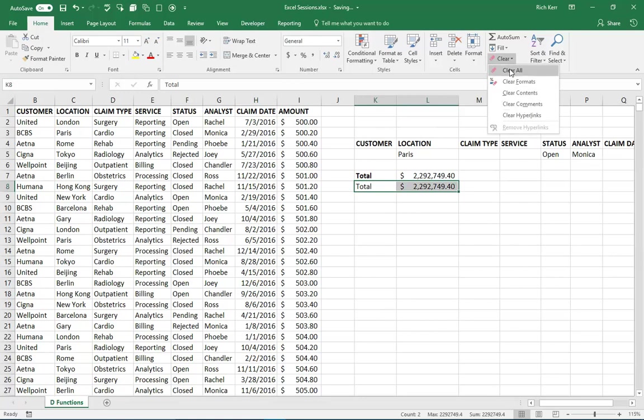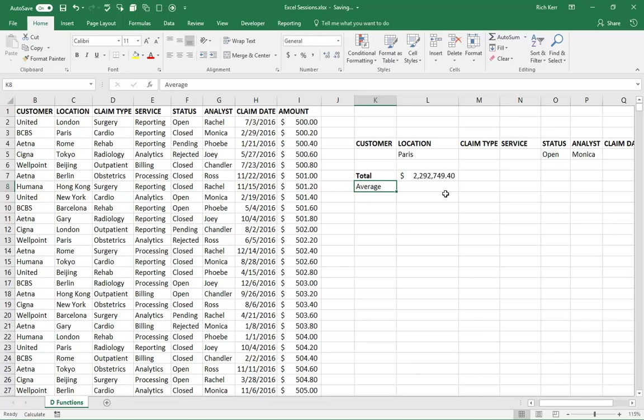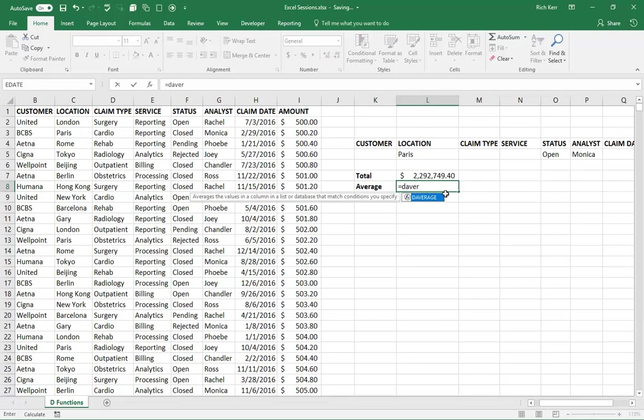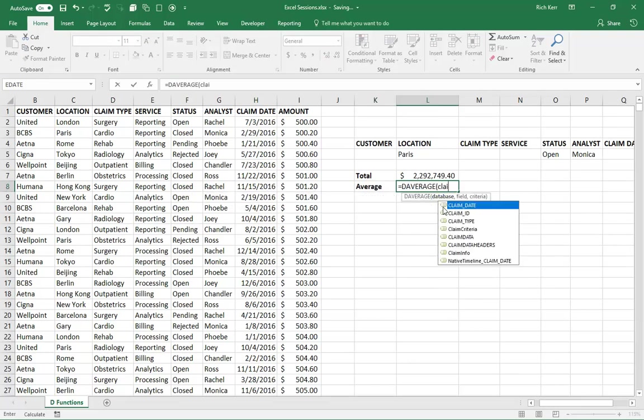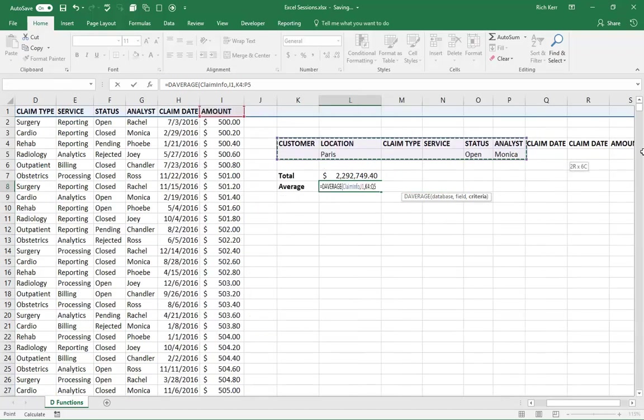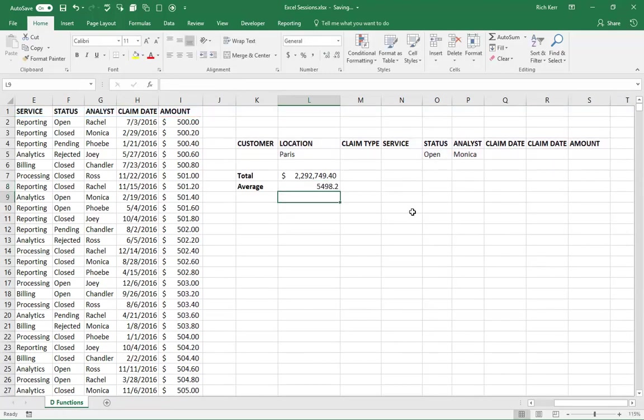Now let's look at some similar functions. If I want to know the average, that would simply be equals DAVERAGE. And the formula is going to work the same way. My database is that named range called claiminfo, comma, my field is going to be the amount field. That's the field that I'm averaging. So that's cell I1. And then my criteria range, again, which I actually named, so just claim criteria. Okay. And so we have the average.